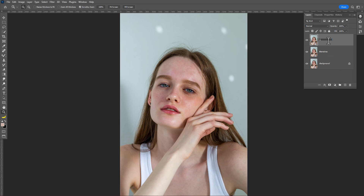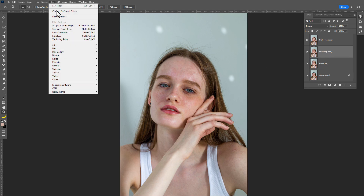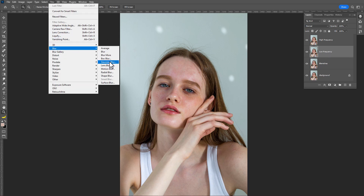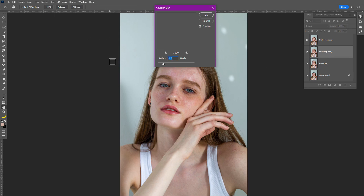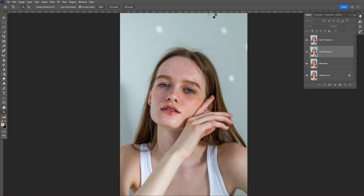Make another copy of it and rename it as 'high frequency.' Then select the low frequency layer and go to Filter > Blur > Gaussian Blur and set the radius to two or three, then click OK.